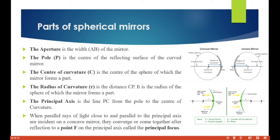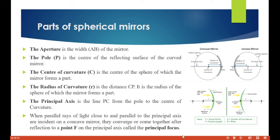The principal axis PC is the line from the pole to the center of curvature. When parallel rays of light close to and parallel to the principal axis are incident on a concave mirror, they converge after reflection to a point F on the principal axis called the principal focus.